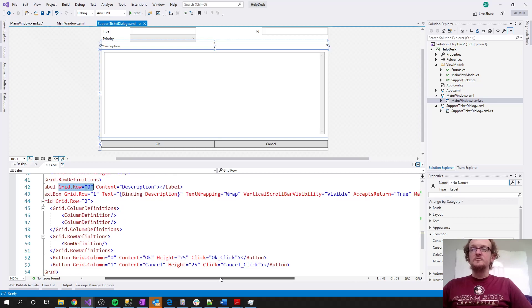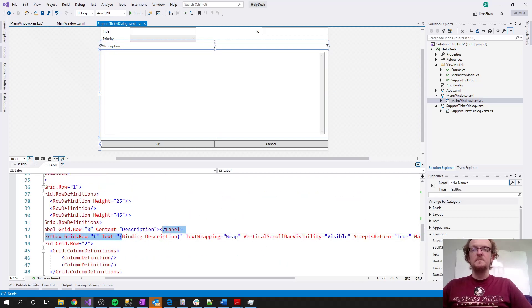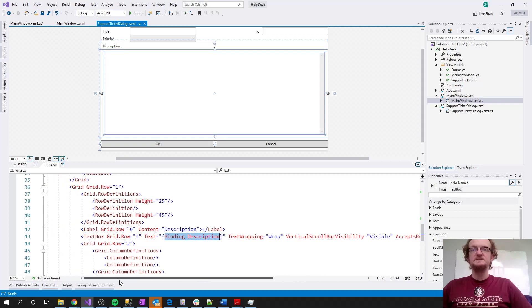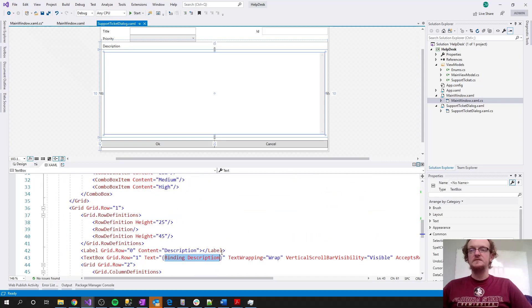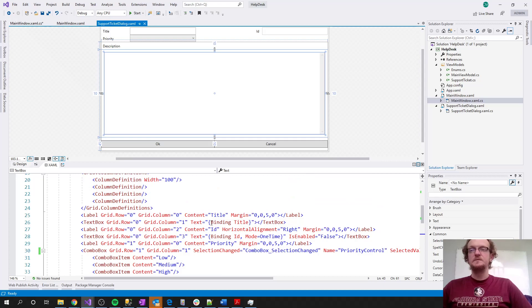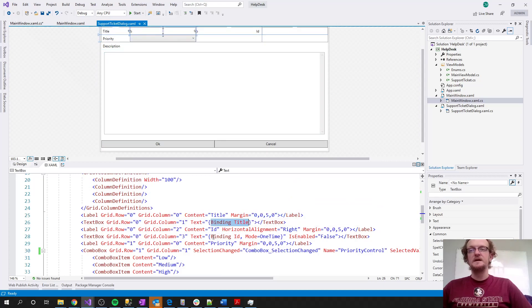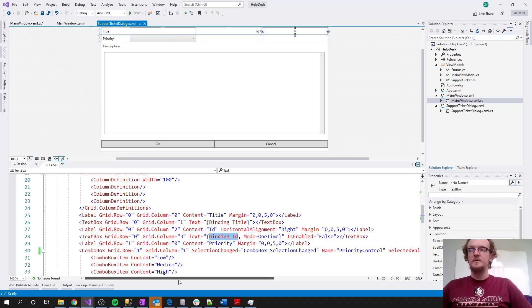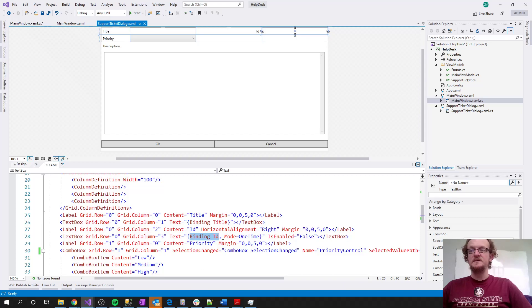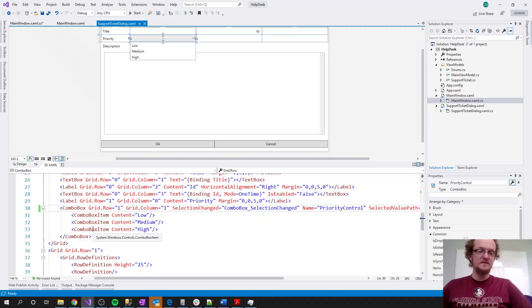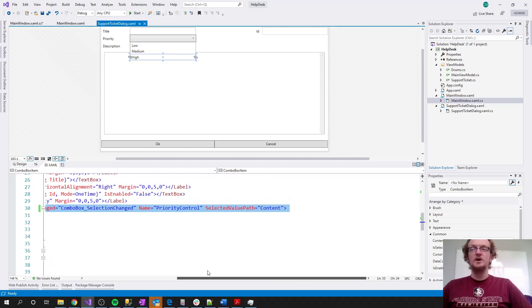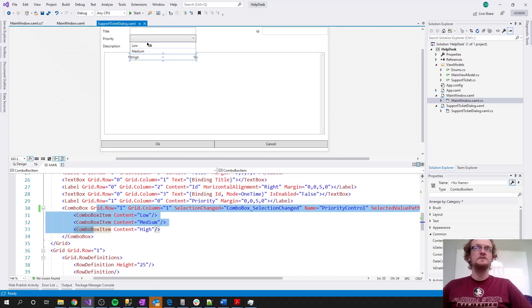Then we jump to the next grid row in the larger grid. That second grid has three rows: the first row has the description label, the second has the actual text box for description content, and the third row has another nested grid with two columns — one button for OK and one for Cancel — each with a click handler. In terms of screens this is the most complicated one we've seen, but it follows the exact same grid nesting pattern.